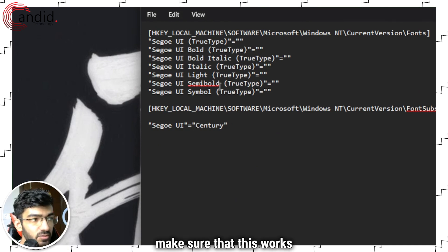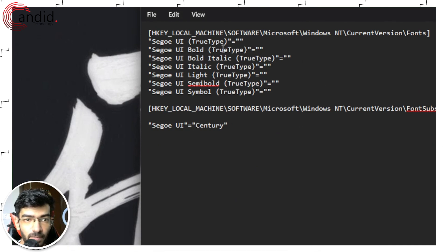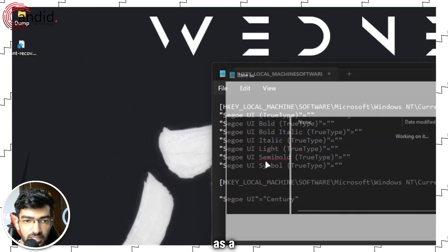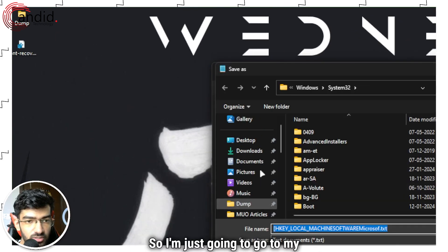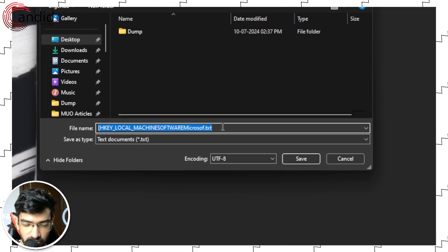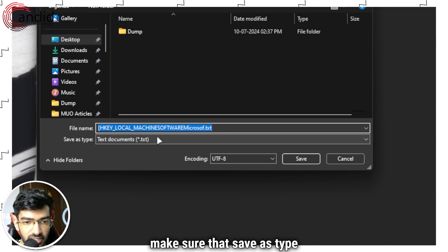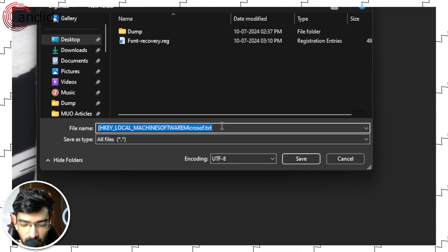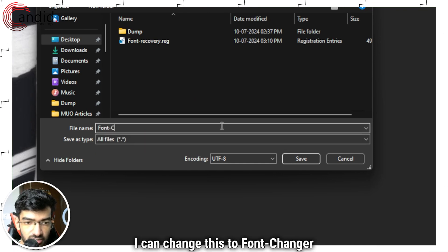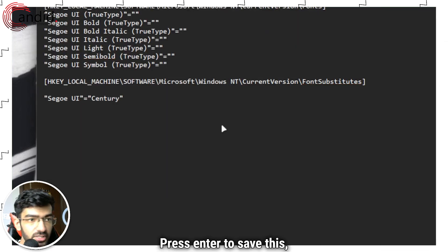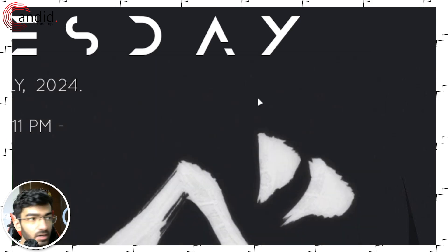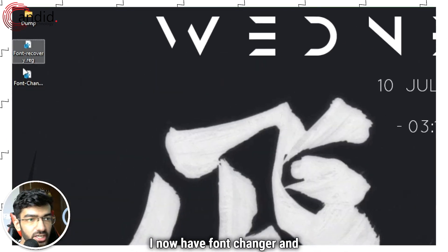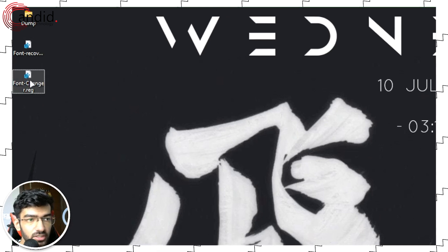Now we're going to save it as a reg file as well. So I'm just going to go to my desktop, change it, make sure that save as type is set to all files, and now I can change this to font changer dot r e g, press enter to save this, close this. And as you can see here I now have font changer and font recovery both here.